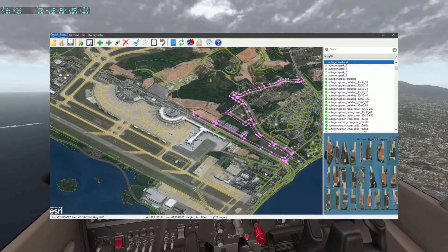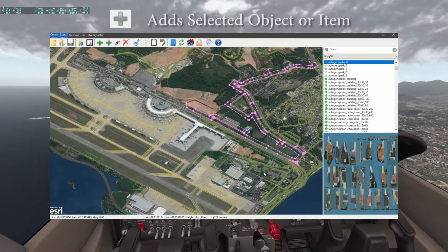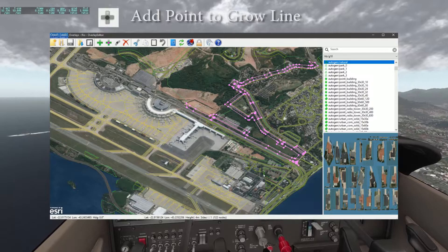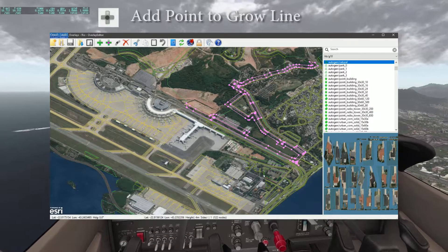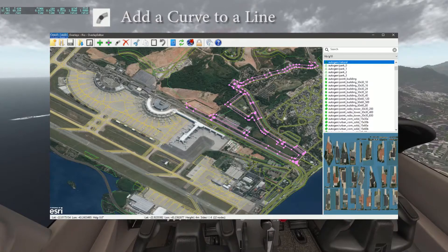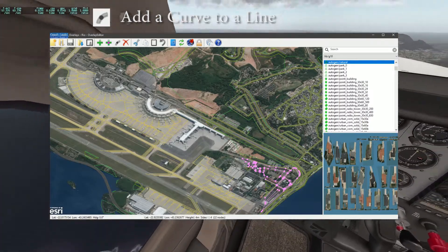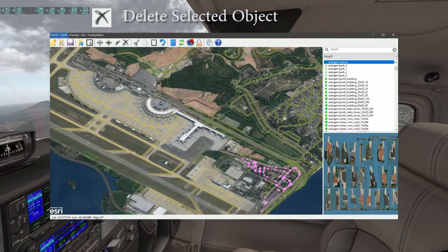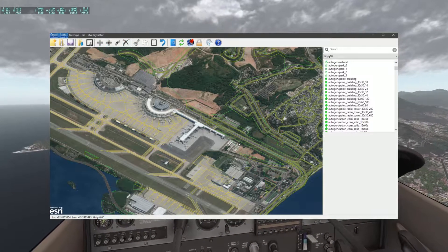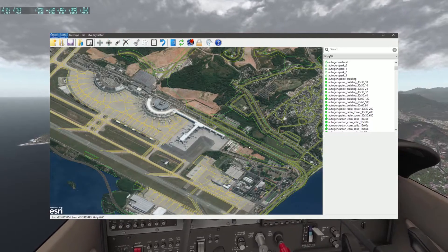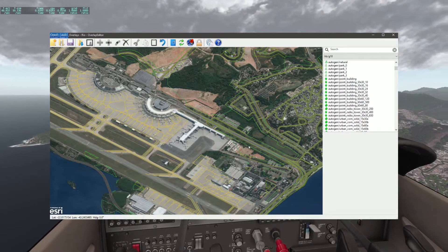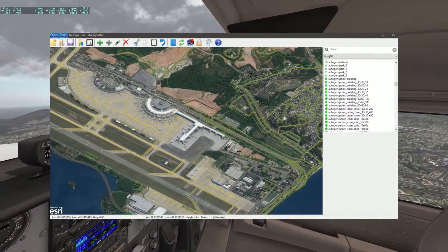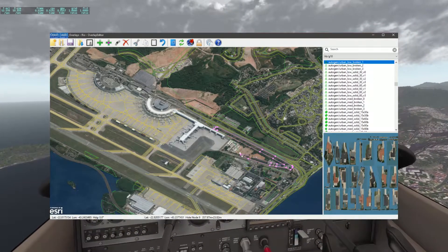There are four buttons at the top you need to understand. This one adds objects or items selected from libraries on the right. This one allows you to add a point to a line, so you can change the shape of an area or make it bigger. This one allows you to add a customizable curve to a line — it's particularly useful for roads and pathways. This one deletes the selected object. What I'm doing here is deleting all the trees that are spilling over onto the airport to stop them popping up through hangars. If I wanted, I could also add areas of autogen by going through the libraries from the drop-down on the right and selecting what I thought was appropriate.